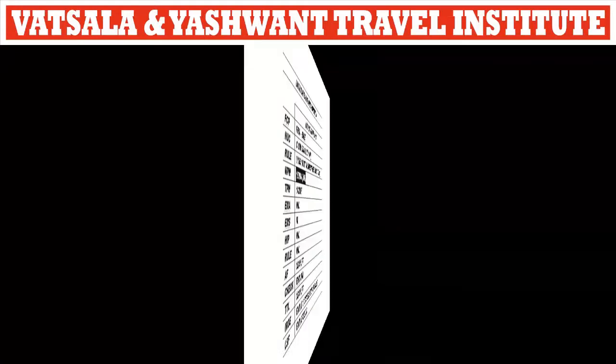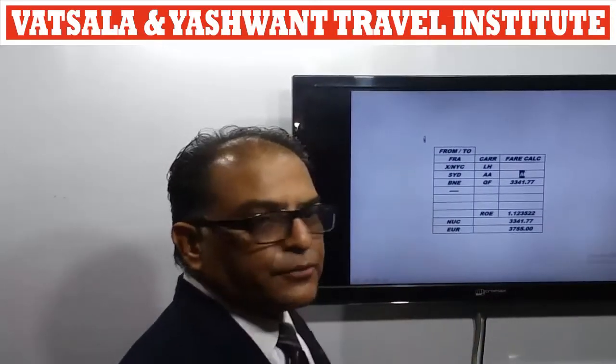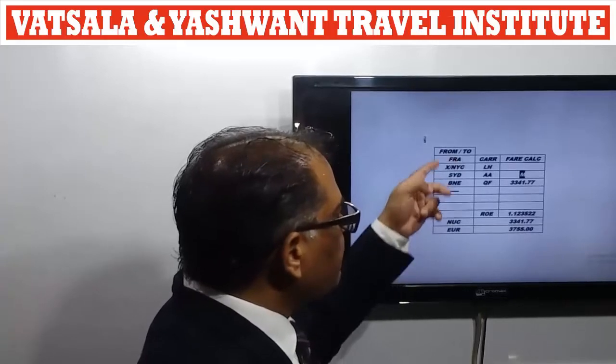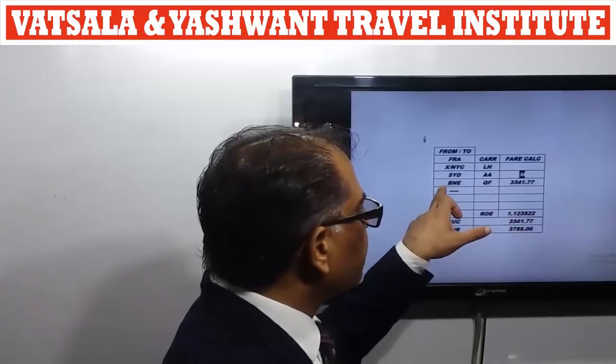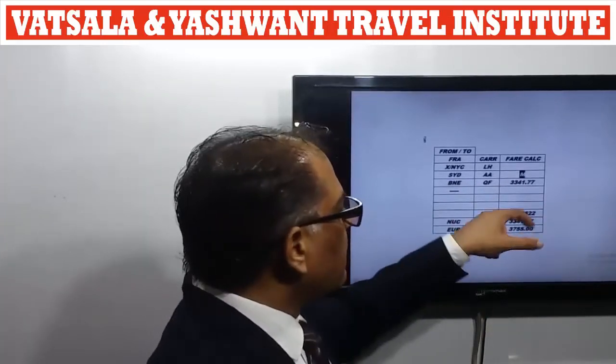Now I will show how to enter this in the fare ladder box. The first box is the From/To box, where we write down the itinerary. Next is the Carrier Code box, where we write the airline codes, and then the Fare Calculation box. In front of the last city we write the total fare, and above it we write 'M', which stands for MPM mileage. Writing only the 'M' code means our TPMs are less than the MPM, so we are not surcharging this fare.